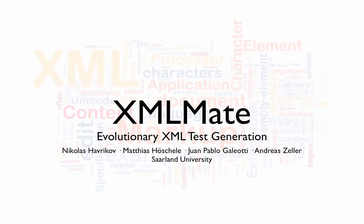In this video we present XMLMate, an automatic test input generation tool that combines grammar-based fuzzing and search-based test generation.